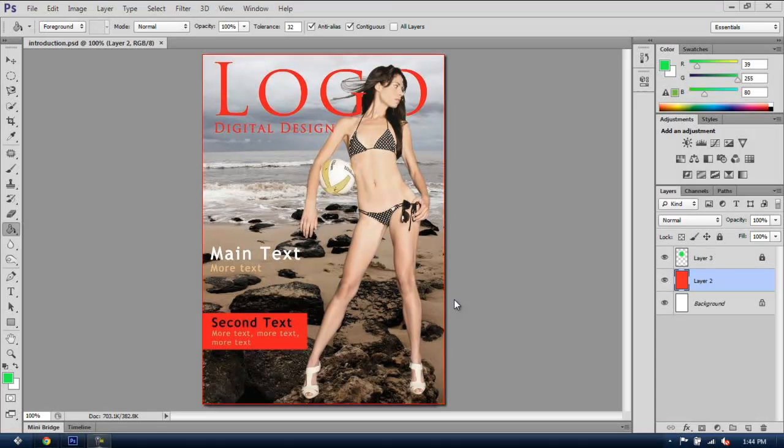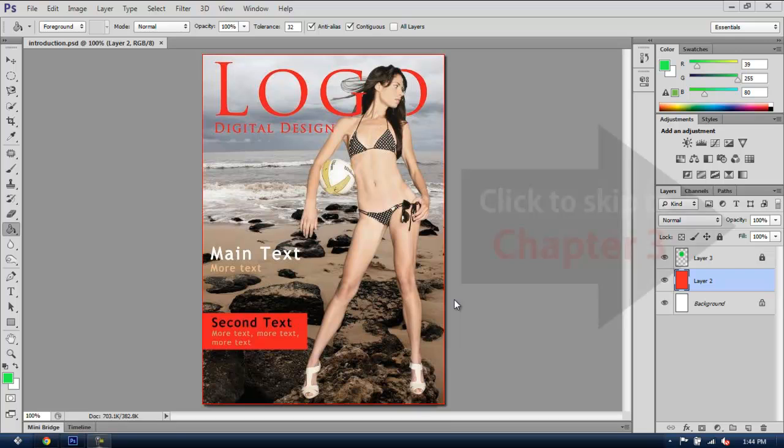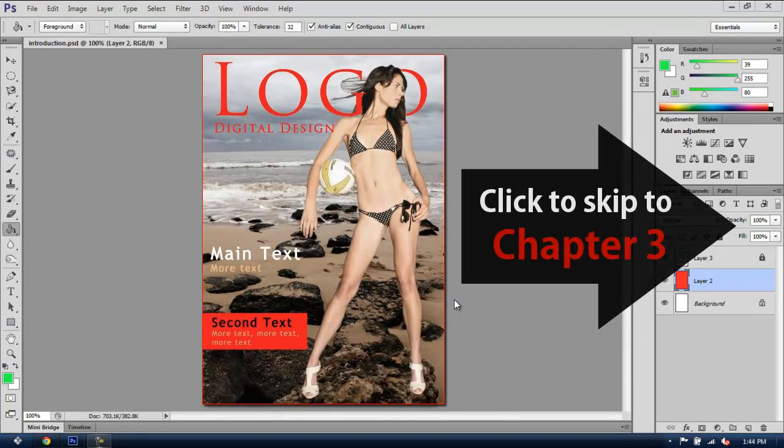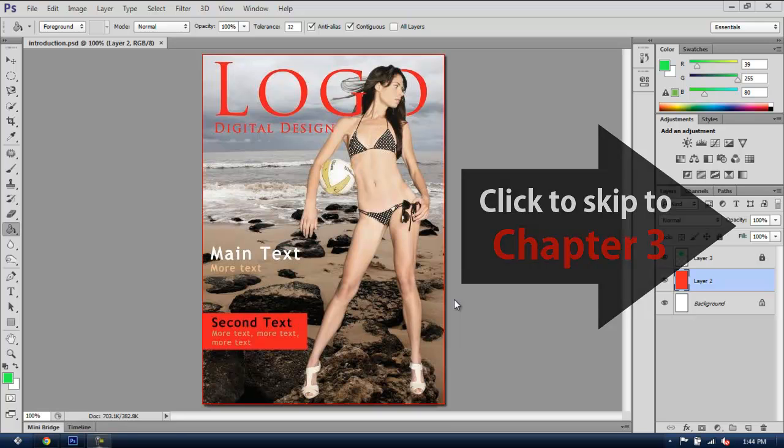Welcome back, guys! In this chapter I'm going to be teaching you how to save documents in Photoshop in different formats. Now, if you already know about different image formats, you can skip to the next chapter where we are going to be starting the cover magazine. But if you're not familiar with saving documents, follow these simple steps to learn how to save your work in Photoshop.